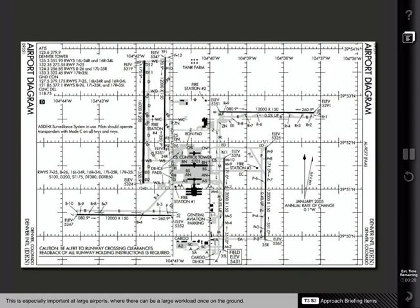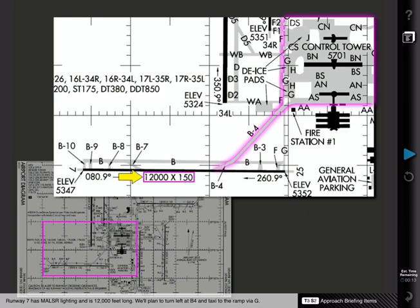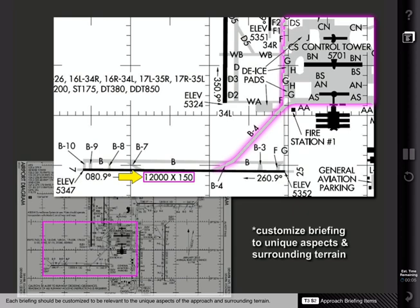An airport chart brief provides both crew members with a clear plan of what to expect after landing. This is especially important at large airports where there can be a large workload once on the ground. Runway 7 has Mulser landing. It is 12,000 feet long. We're planning to turn left to Bravo 4 and taxi to the ramp via Gulf. Remember, this is just a sample of items to include in your approach briefing. Each briefing should be customized to be relevant to the unique aspects of the approach and surrounding terrain.